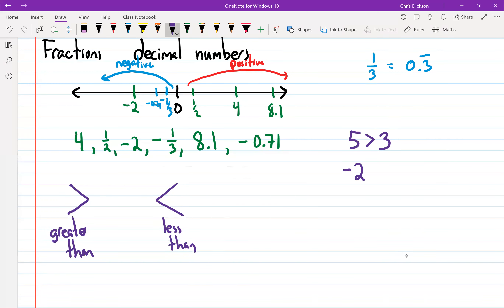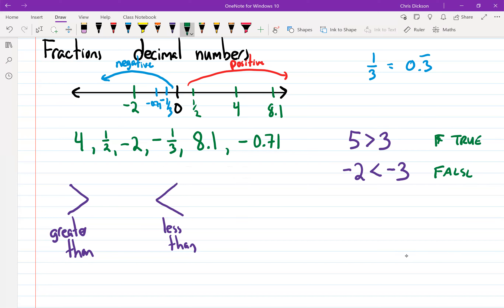The second statement says negative two is less than negative three. Is that true or false? That's false. What should I have written to make it read correctly? Negative two is greater than negative three.